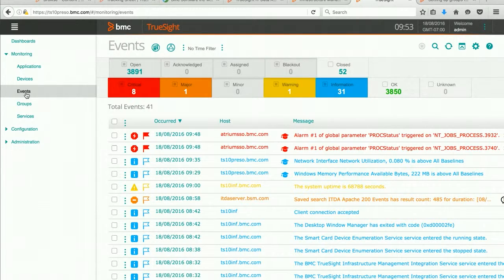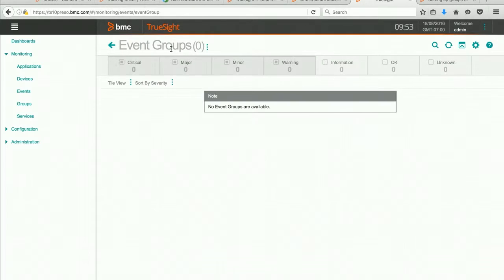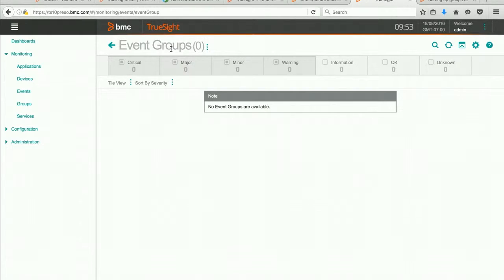One of the things I want to do is view any event groups. And we can see, since this is a relatively new installation for me, I don't have any event groups set up. So let's create one.